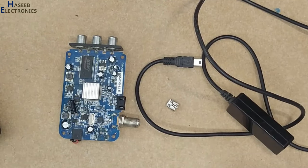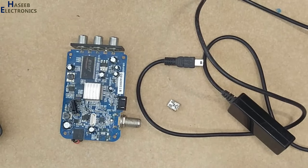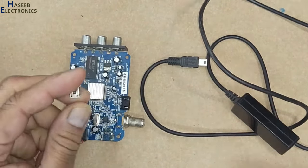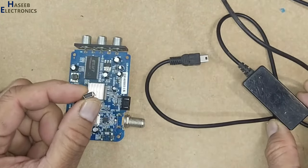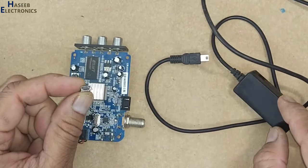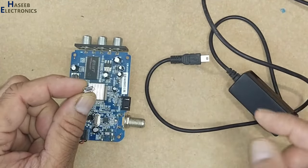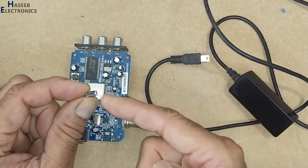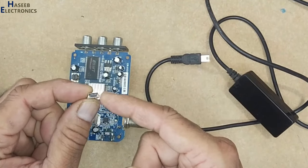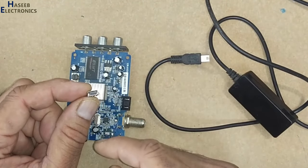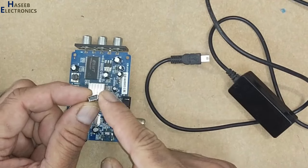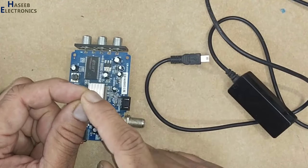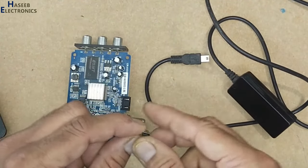Assalamualaikum warahmatullahi wabarakatuh, friends, welcome back to my channel. This mini receiver has its separate display and IR sensor. Most of the time this USB connector gets damaged, and if you cannot find this connector, today I will share the technique how we can connect directly this cable on the board.